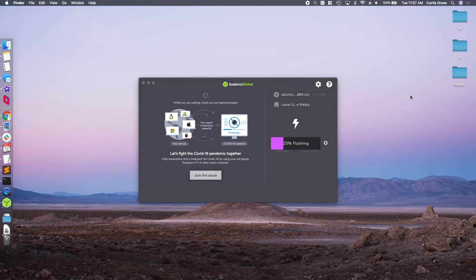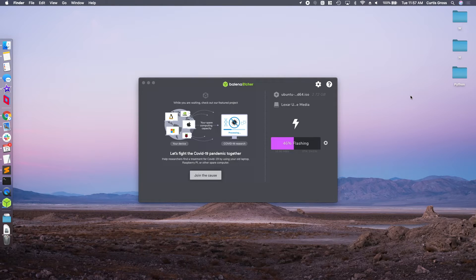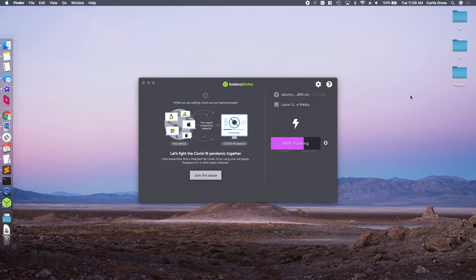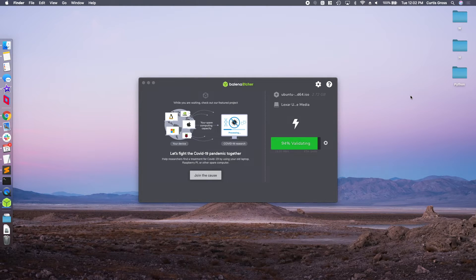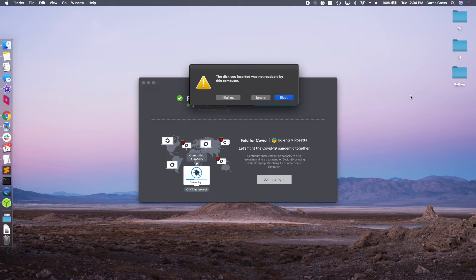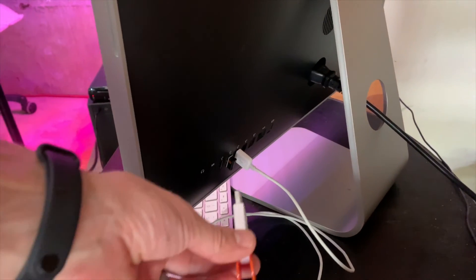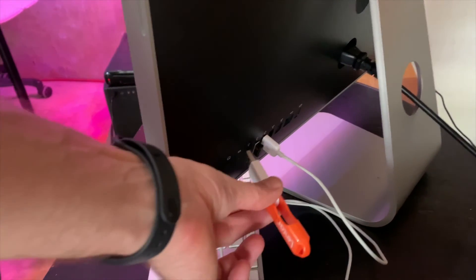And this is probably going to take you anywhere from 5 to 10 minutes. Once it is completed, writing it to the USB stick, it makes it bootable, validates it, and you can see here it automatically ejects it. Now go ahead and plug it in.